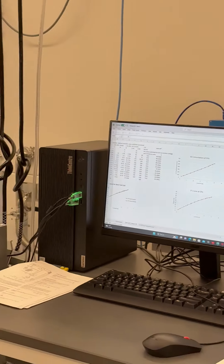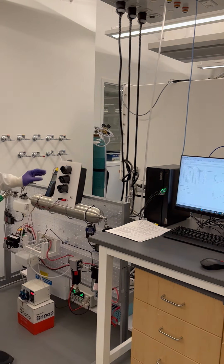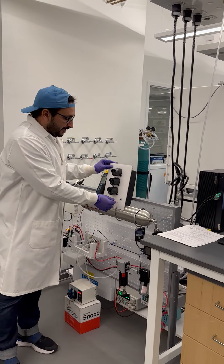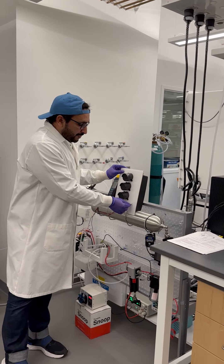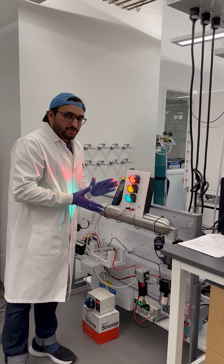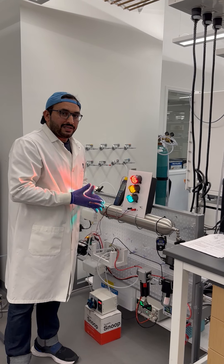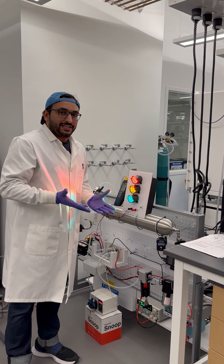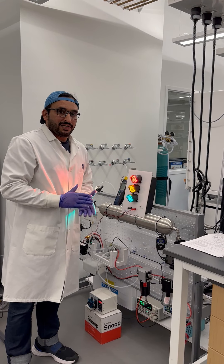We can see how this system is basically used to produce power. Either we can store this power or we can use it for any application. Thank you.